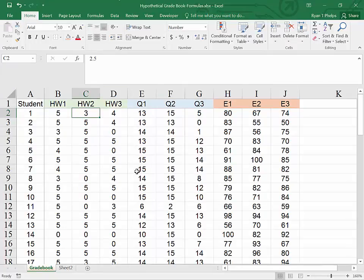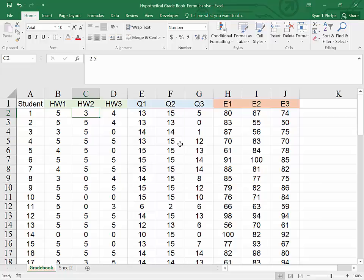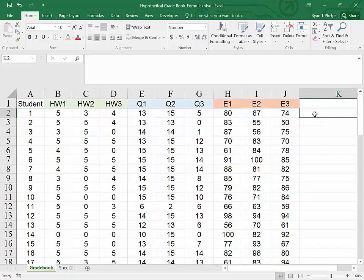This is the hypothetical grade file that we formatted in the first video, and we're going to use this video to apply some formulas. To begin, suppose we wanted to calculate the grade for these students. That would be a two step process. The first step would be to find how many points each student earned. To begin, I'm going to type the formula for sum.